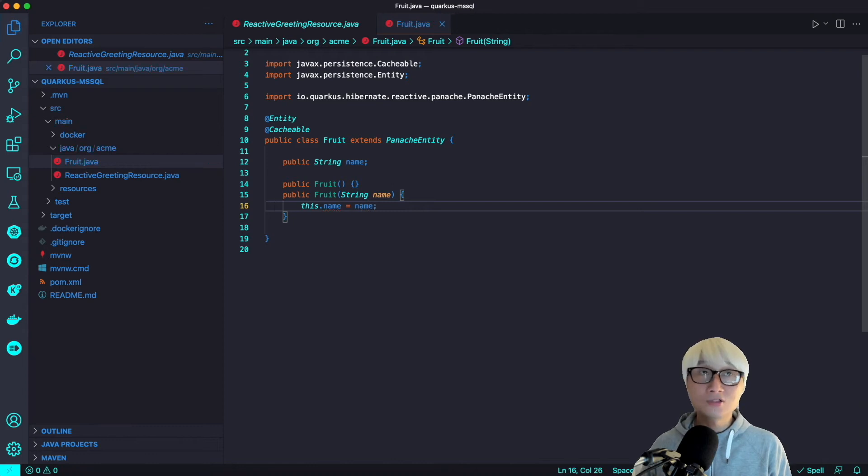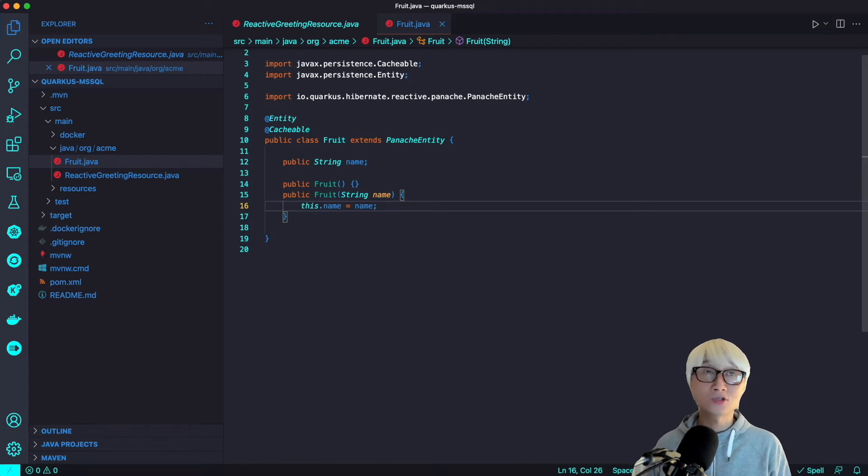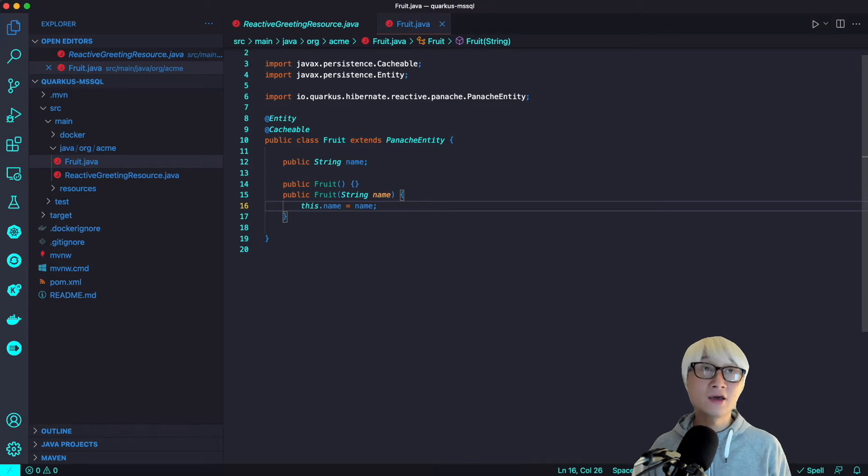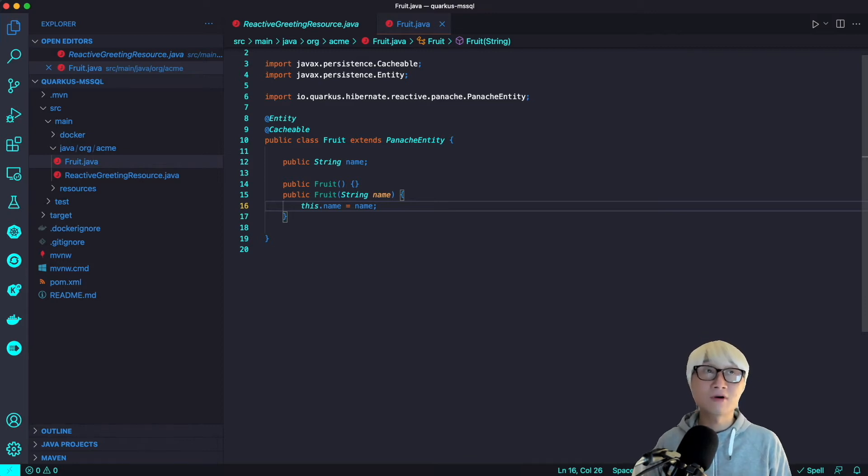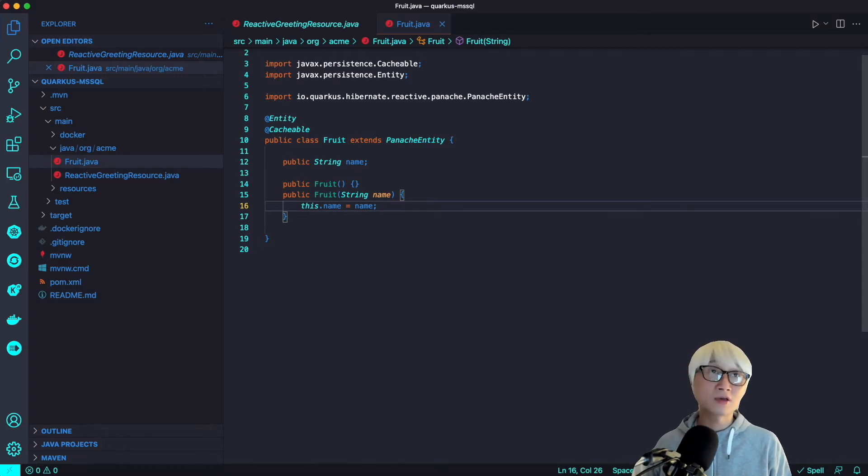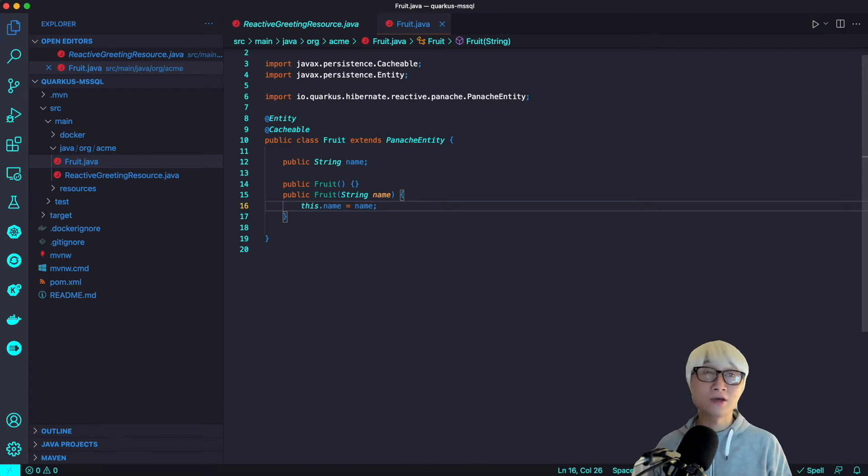I just defined one data field like a name, and then I just specified the constructor explicitly like a Fruit using Panache entity and in order to make this JavaBean as a database entity, I just need to add entity annotation and I'm going to make it cacheable to make it faster to retrieve this JavaBean.